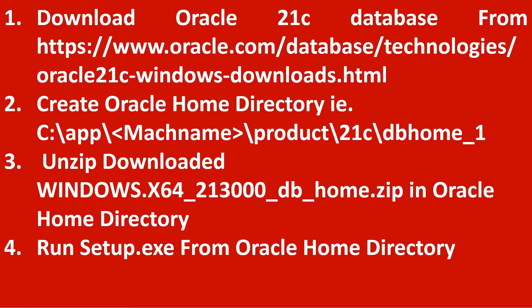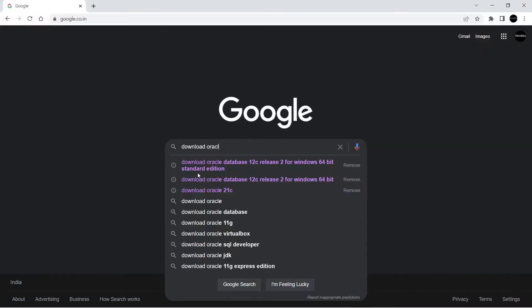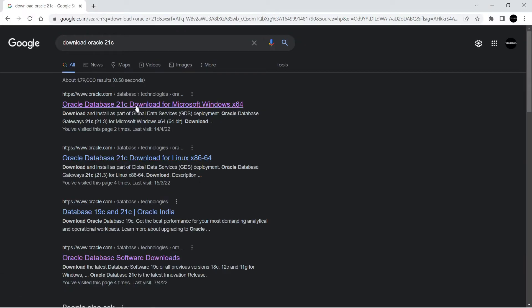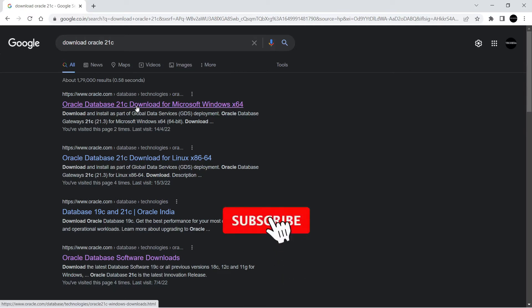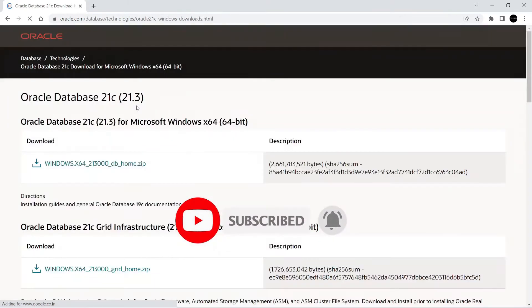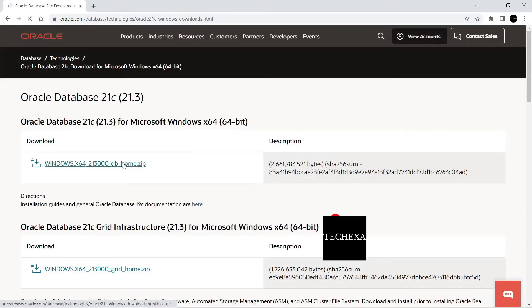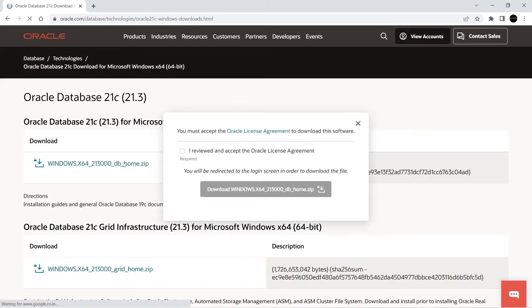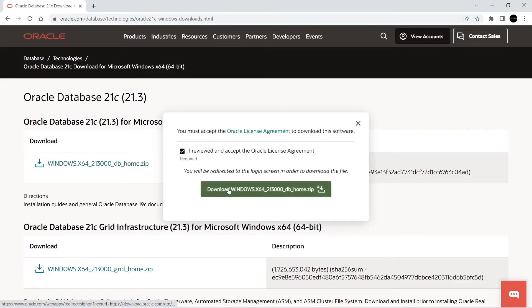So it is the latest release of Oracle Database 21c and let's see how to install it. For this we have to download the Oracle 21c database from Oracle Home Database Technologies Oracle 21c Windows. After that we have to create an Oracle Home directory where we have to unzip the installed zip file and from there we will run the setup.exe.